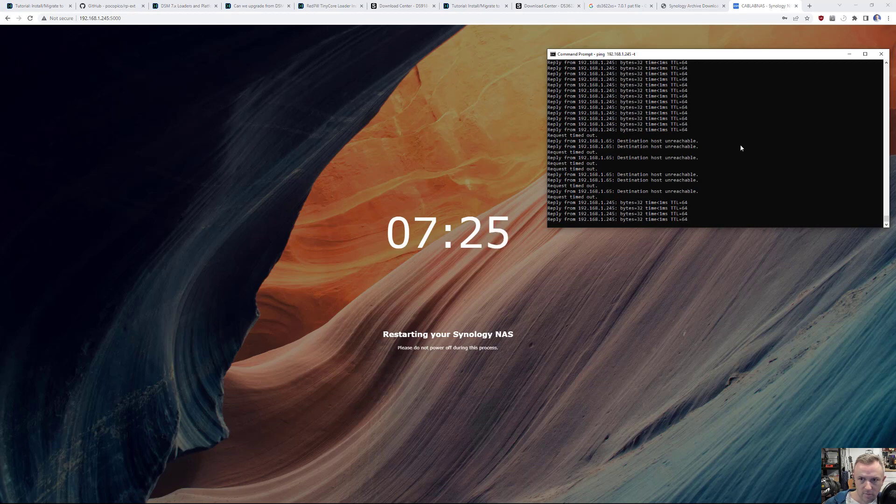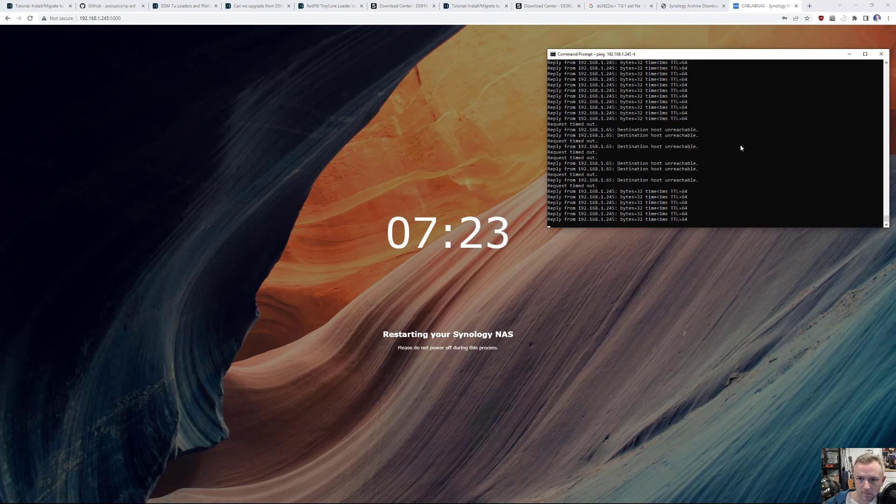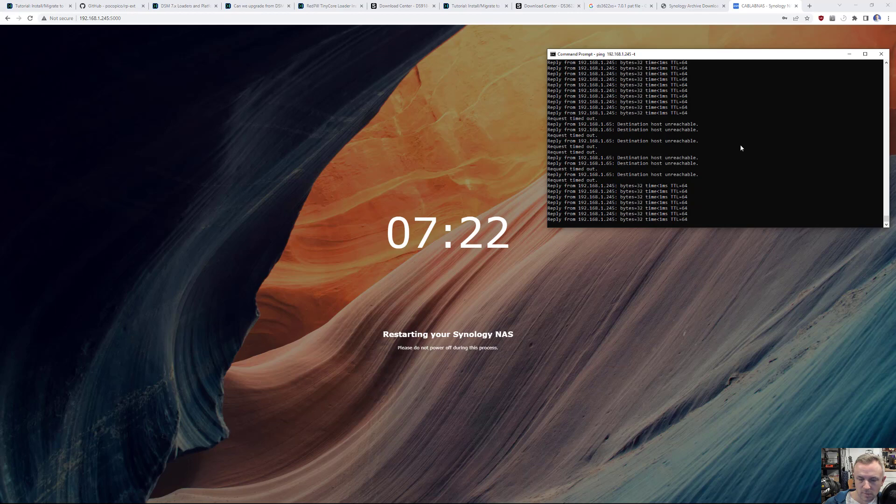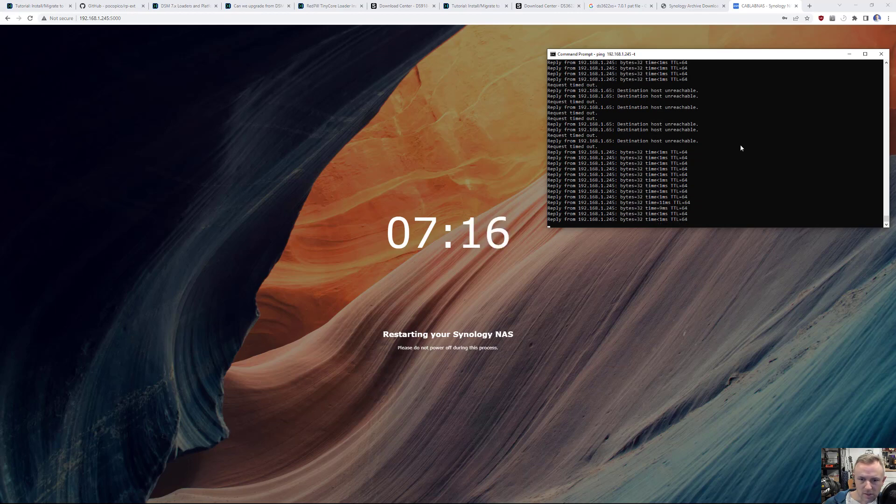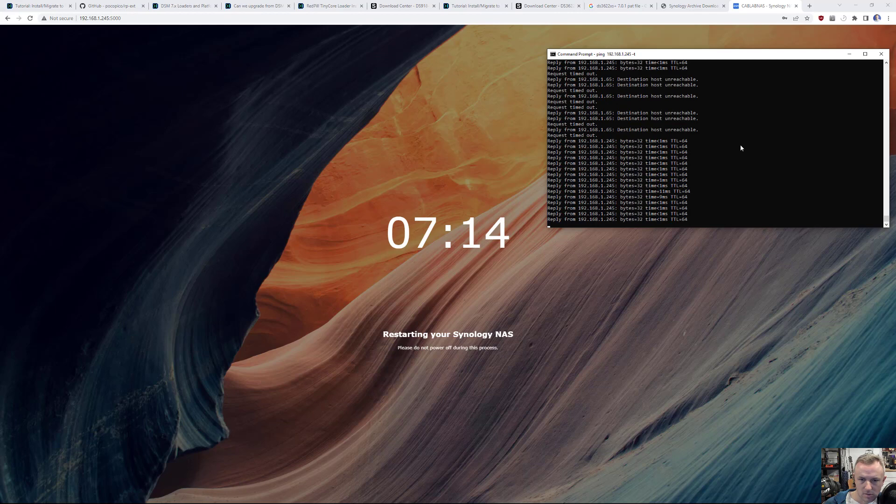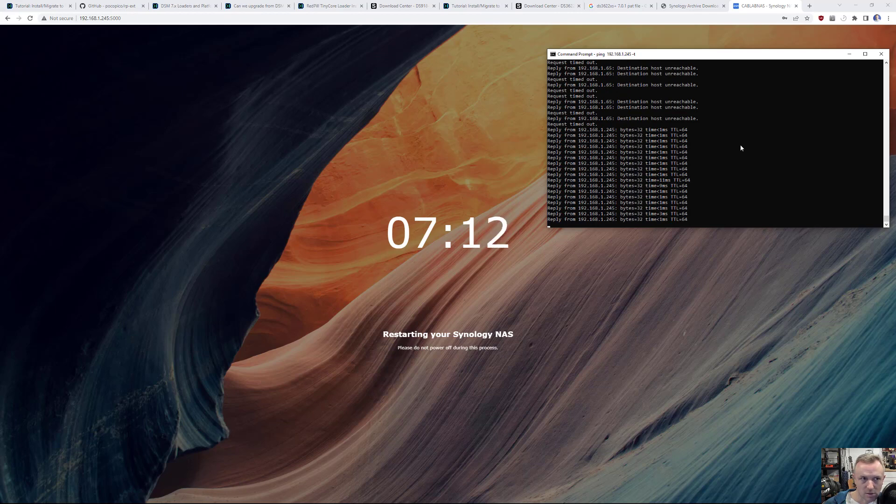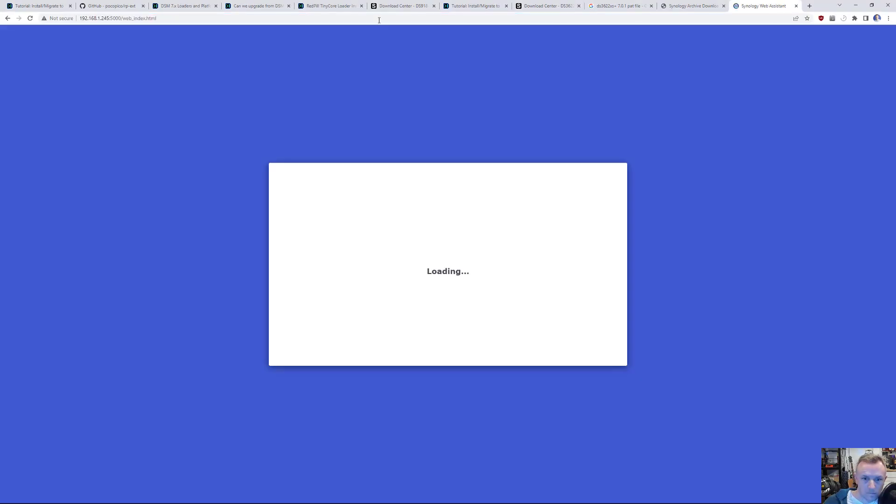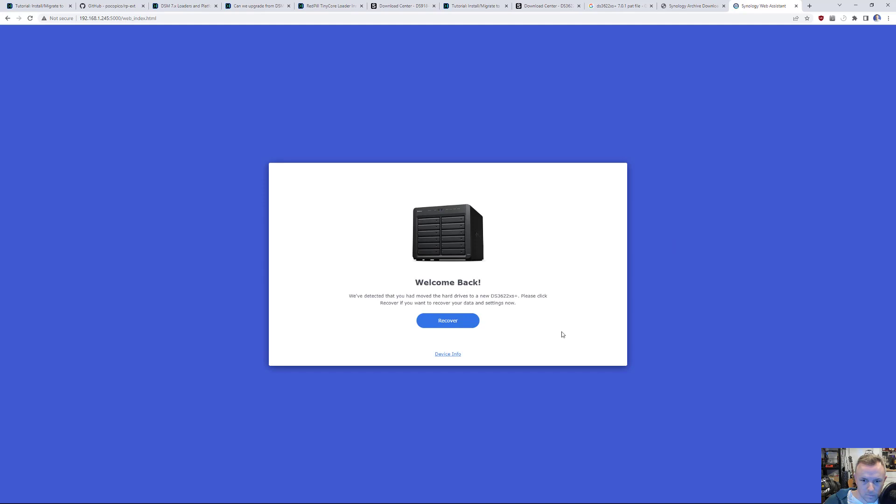And we're back. So far, pretty painless. I'll give it to the seven minute mark to refresh this page. Ooh, interesting. So I applied the update four patch and it says, we've detected you have moved drives to a new DS3622XS Plus. Please click recover if you want to recover your data and settings now.